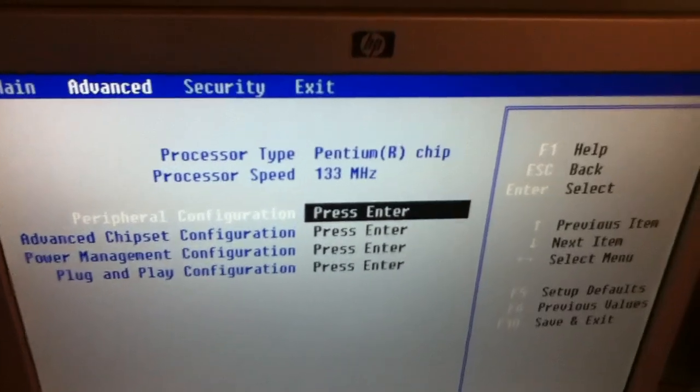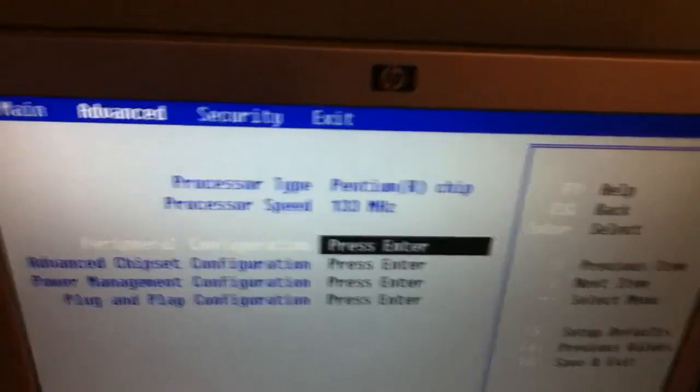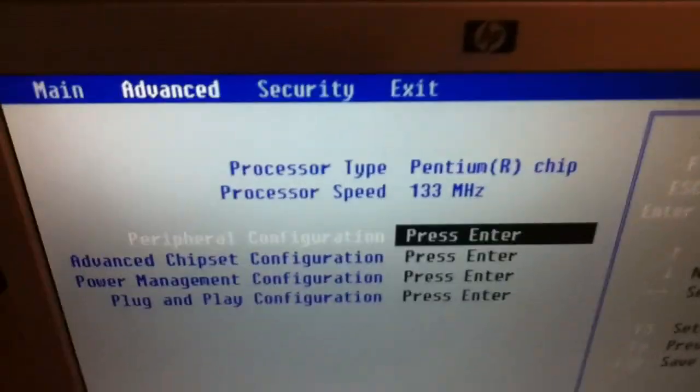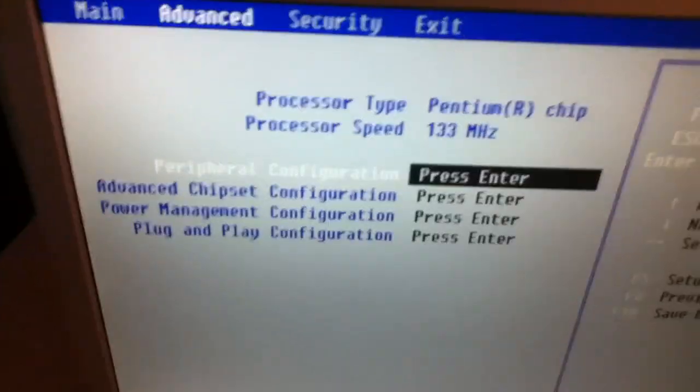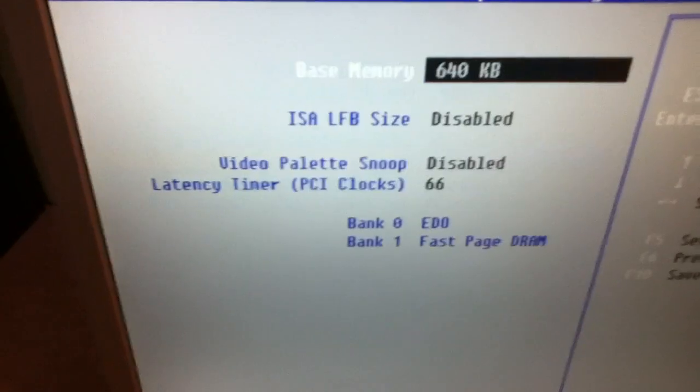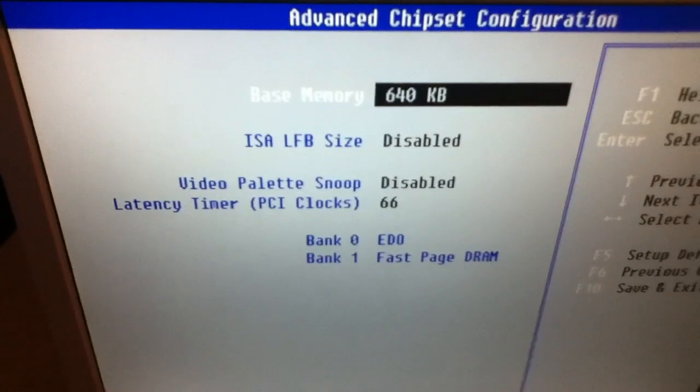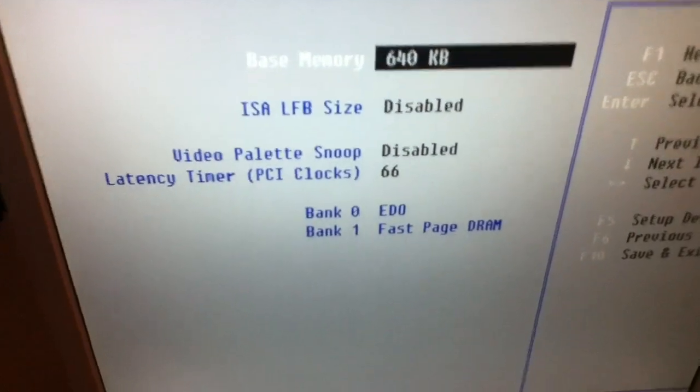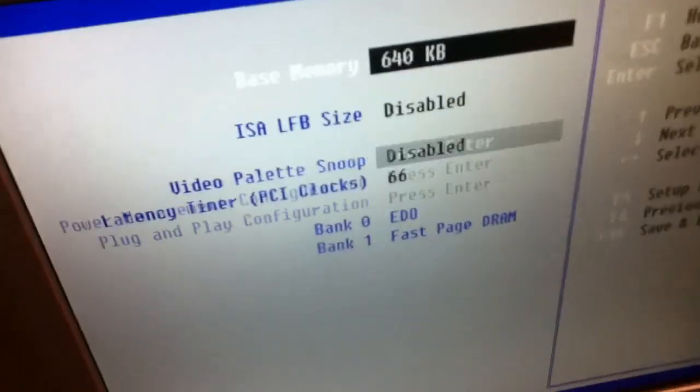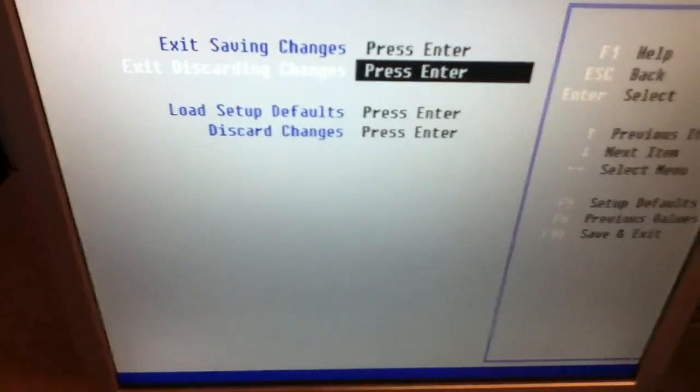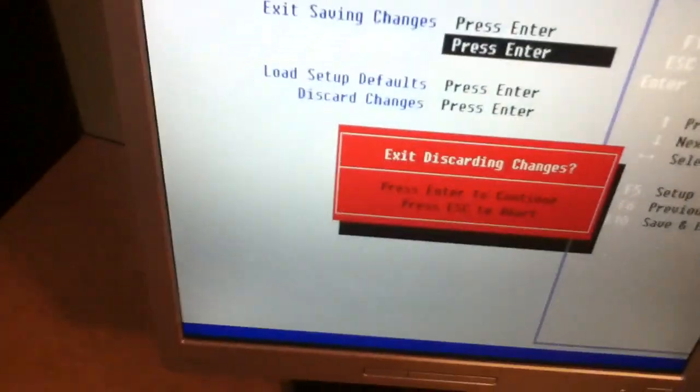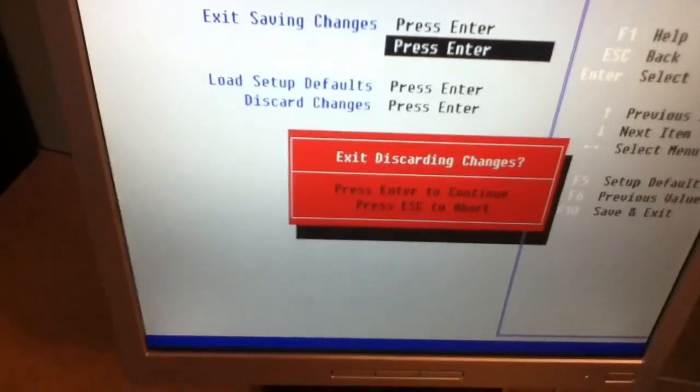It's got a Pentium, just an original Pentium. 133 megahertz. Advanced chipset. Base memory. Nah. I'm not going to mess with it. I'm just going to go in and start it.